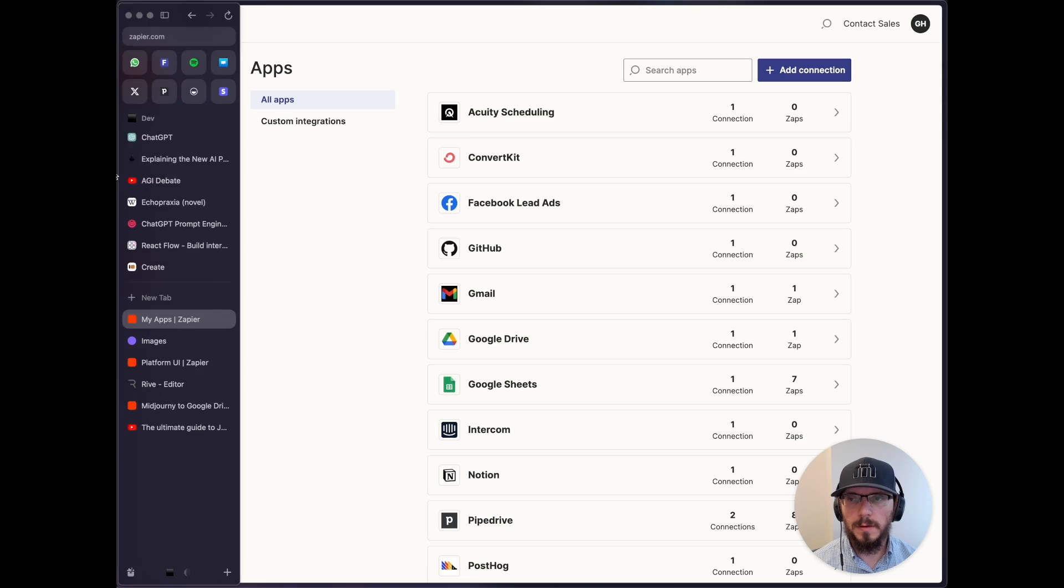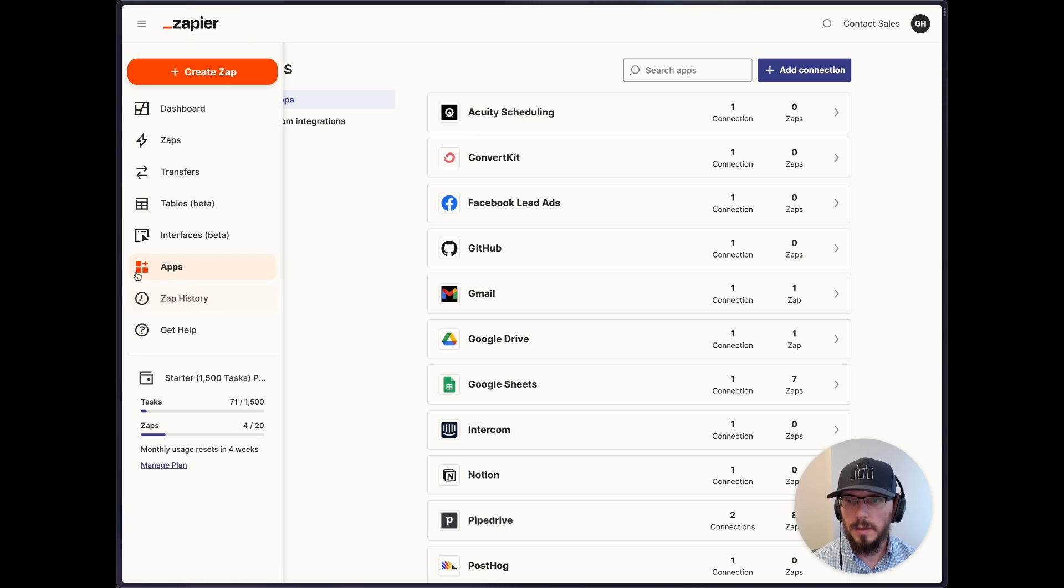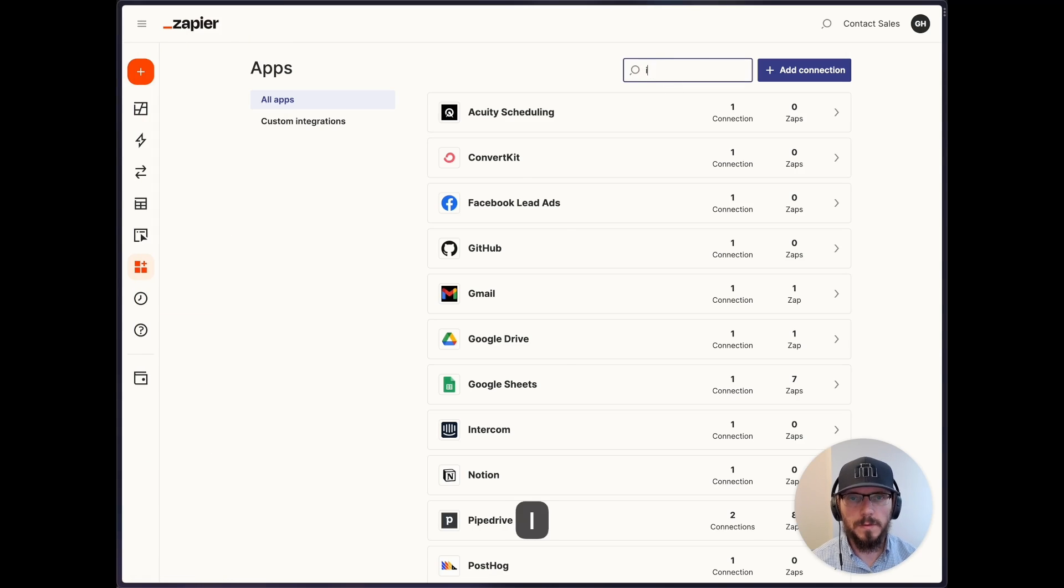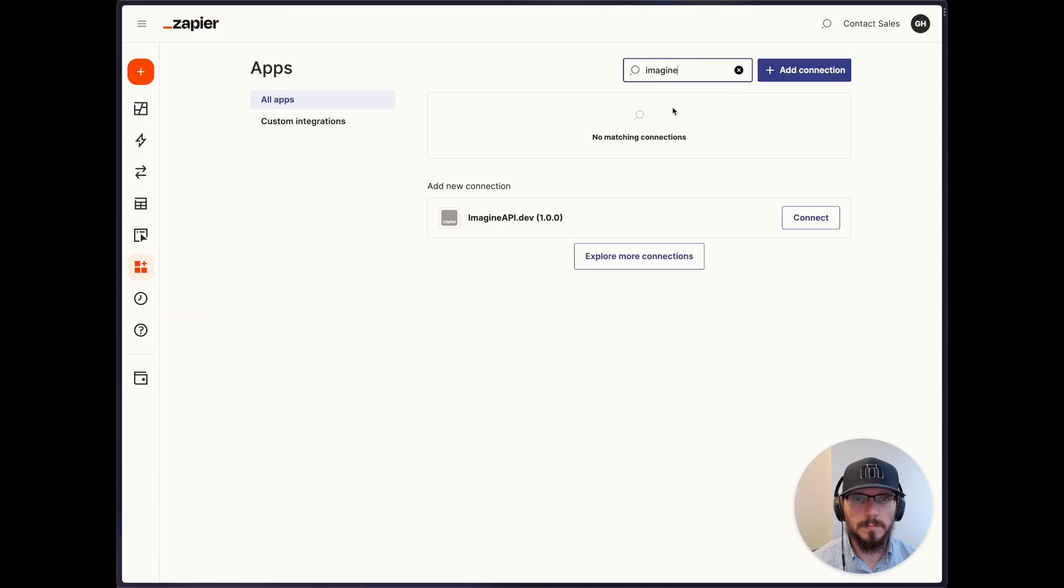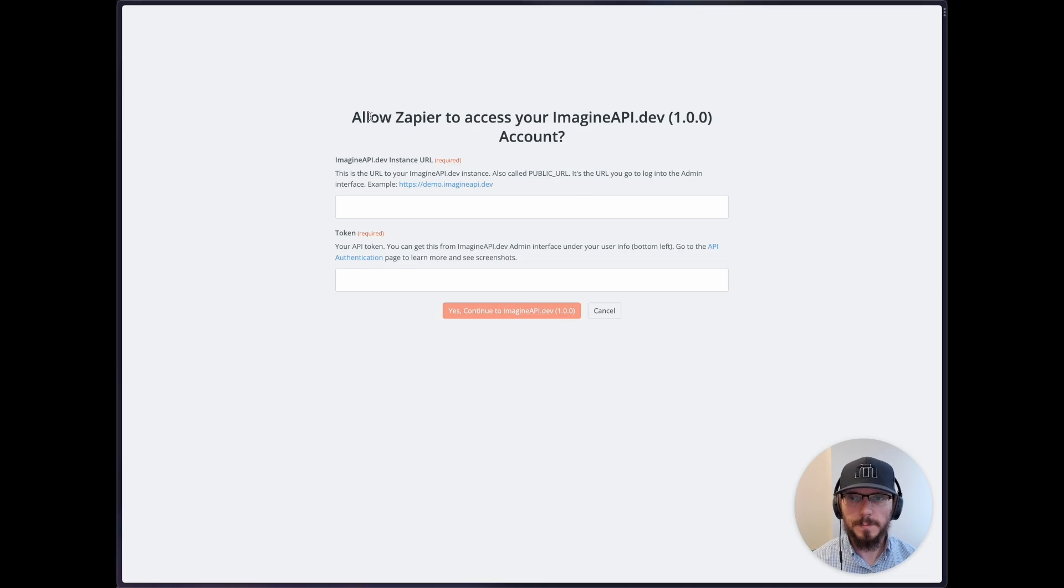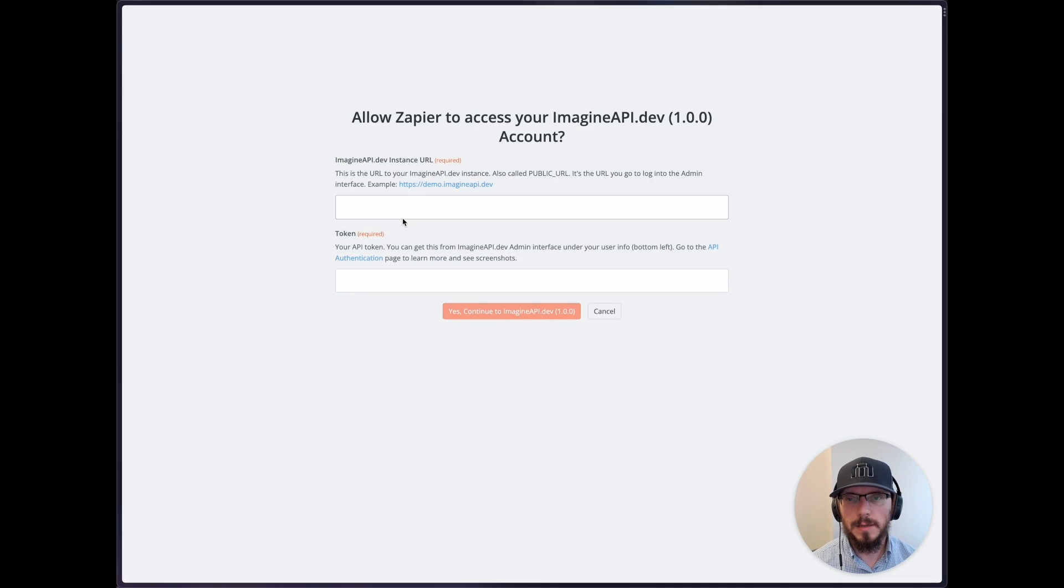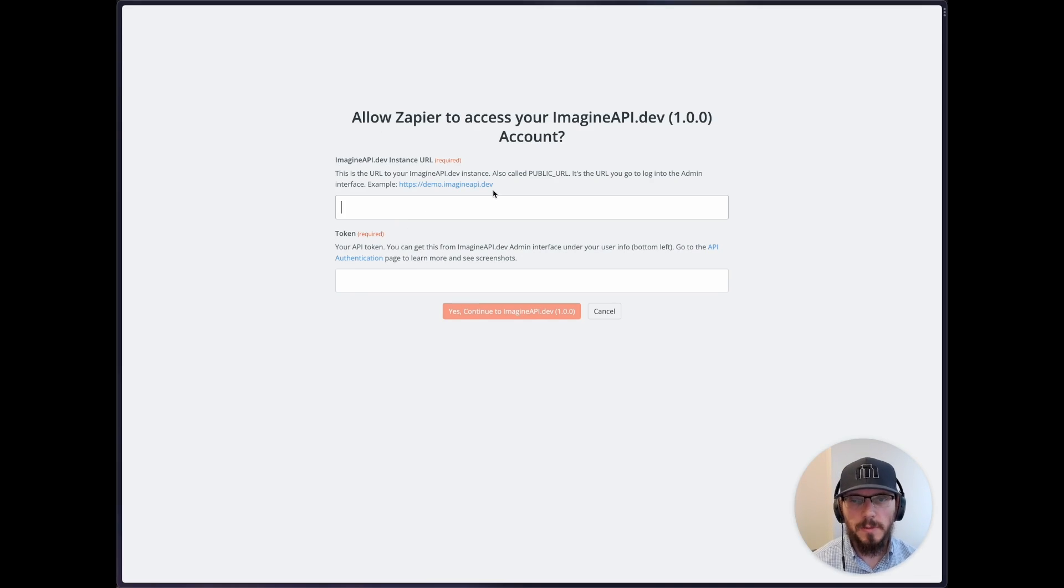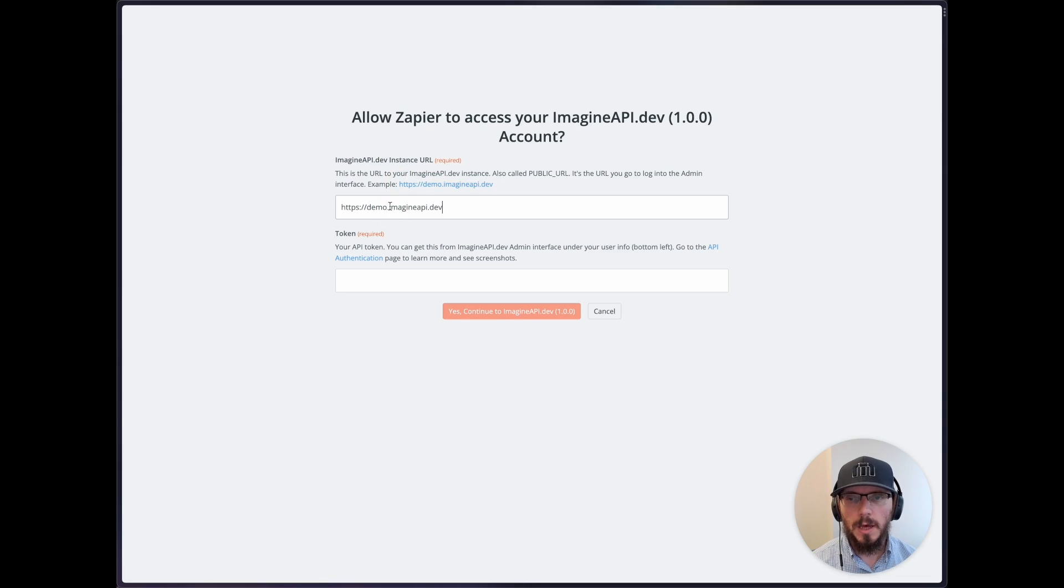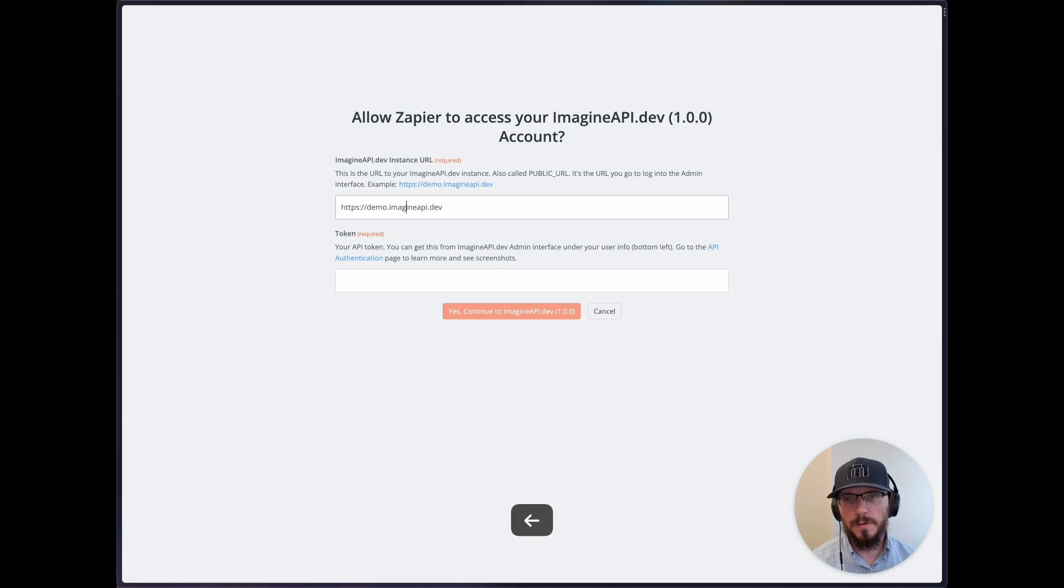In order to authenticate, we can go to apps here and then search for imagine API. So we click connect. And here it's going to ask for imagine API instance URL. If you're using a demo account and you just want to test this during demo, you can just use that. Otherwise, if it's your own server that you're running.